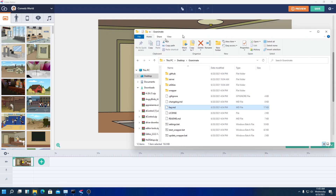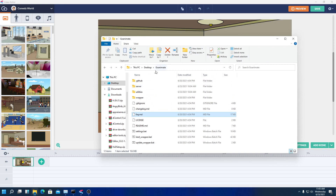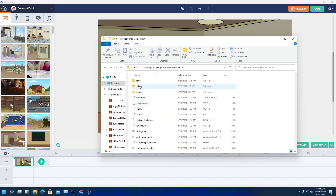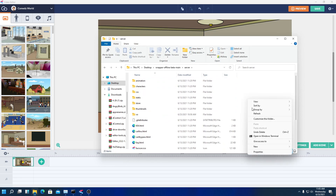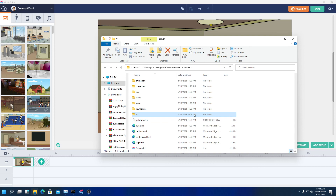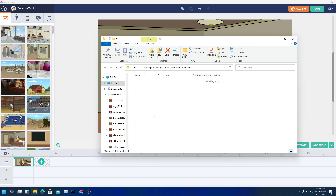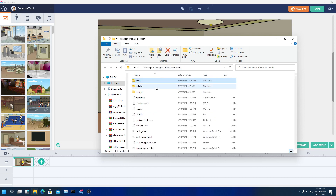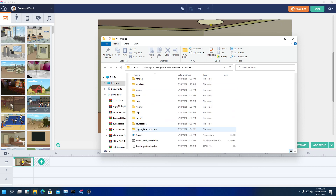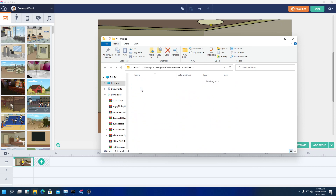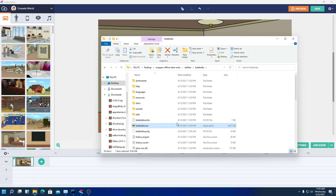After that, you're going to go over to your wrapper server. Now if this is your first time using it, you're going to right click, click on New, and create a new folder. This folder name is going to be VO, which I'm assuming stands for voiceover. Now go back, go to utilities, go over to Balabolka, and go into the exe.